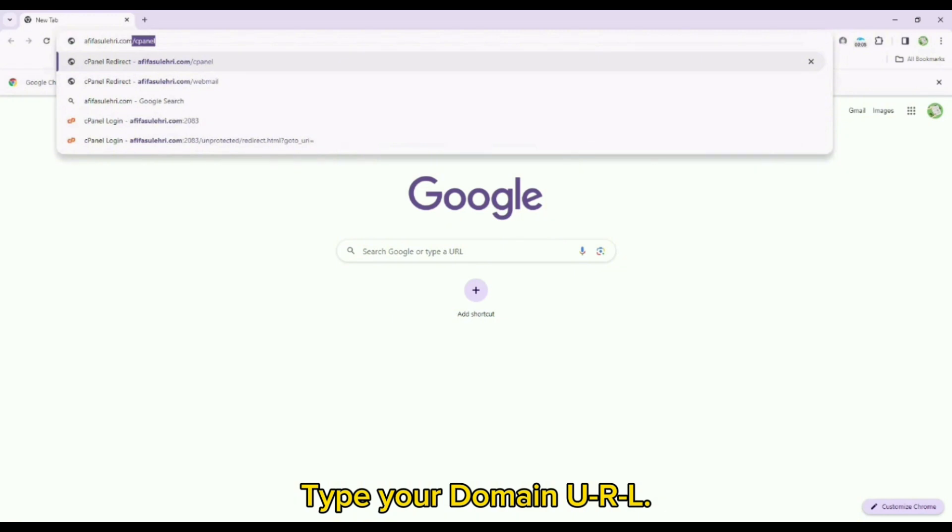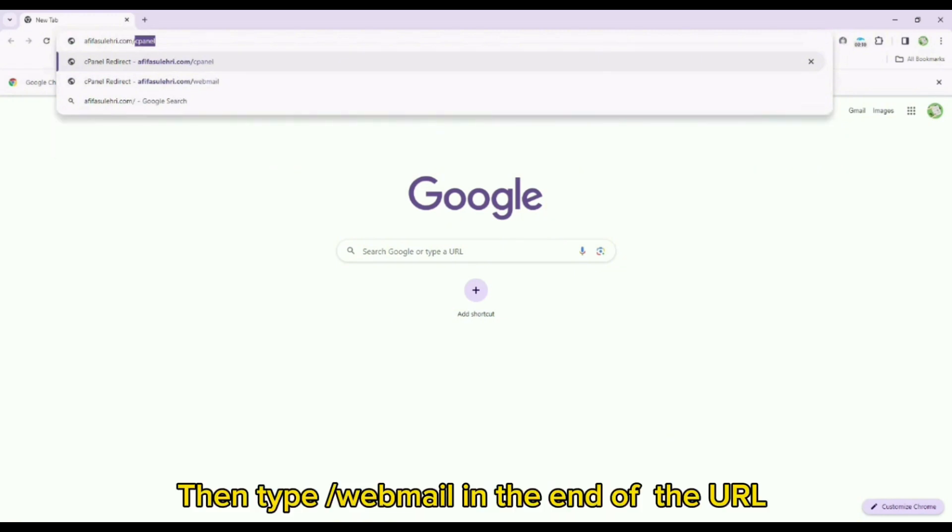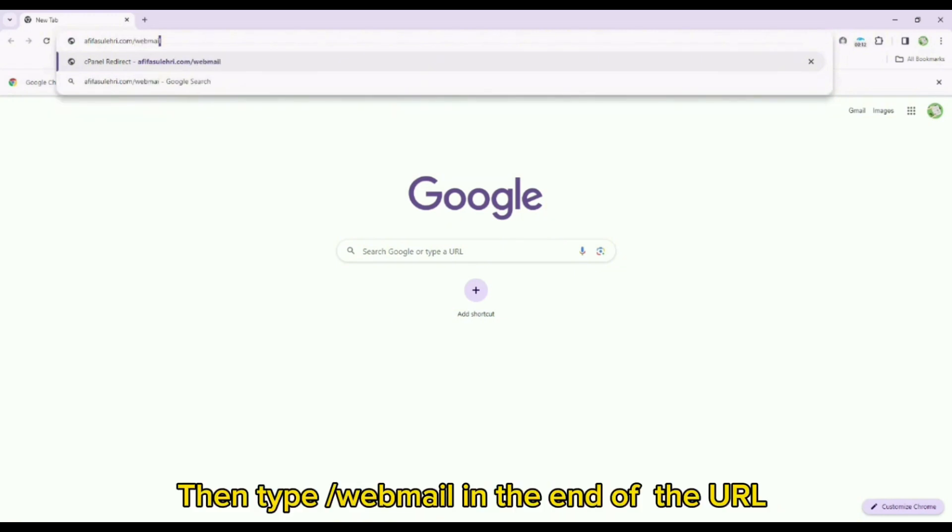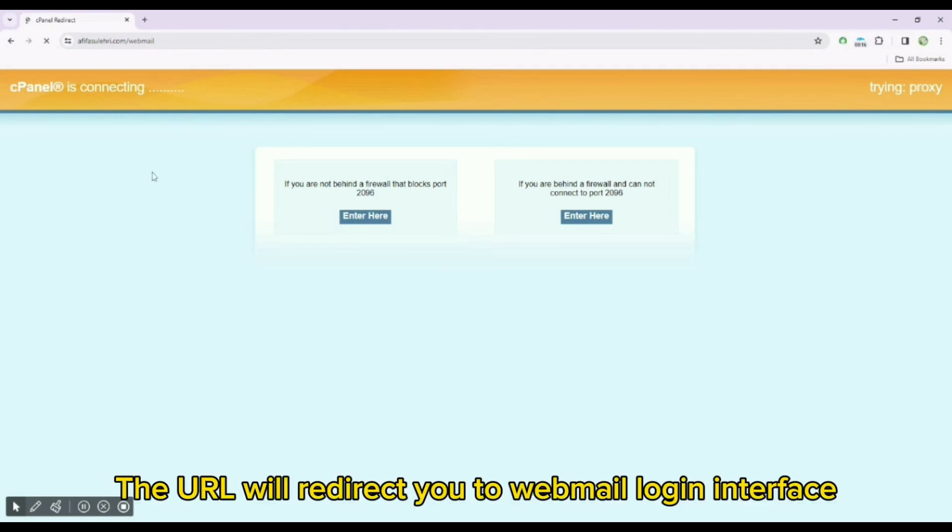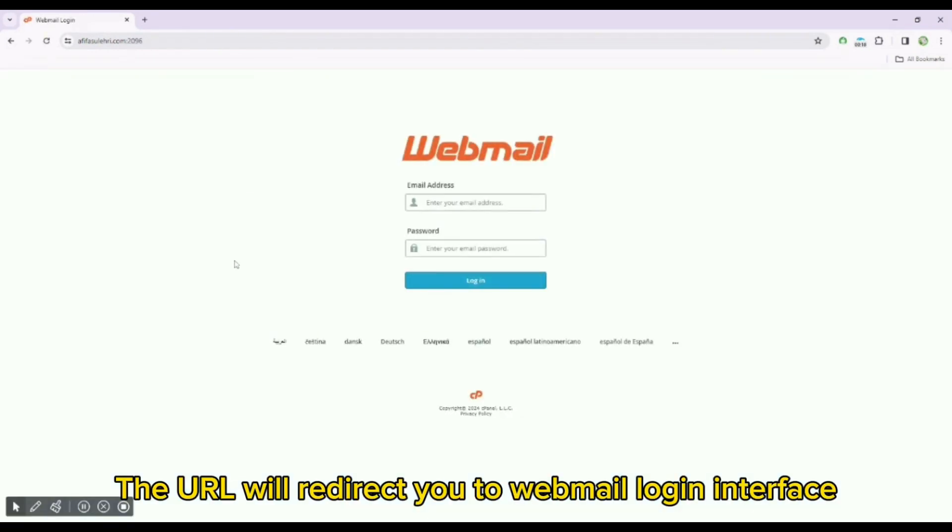Type your domain URL, then type webmail in the end of the URL. The URL will redirect you to webmail login interface.